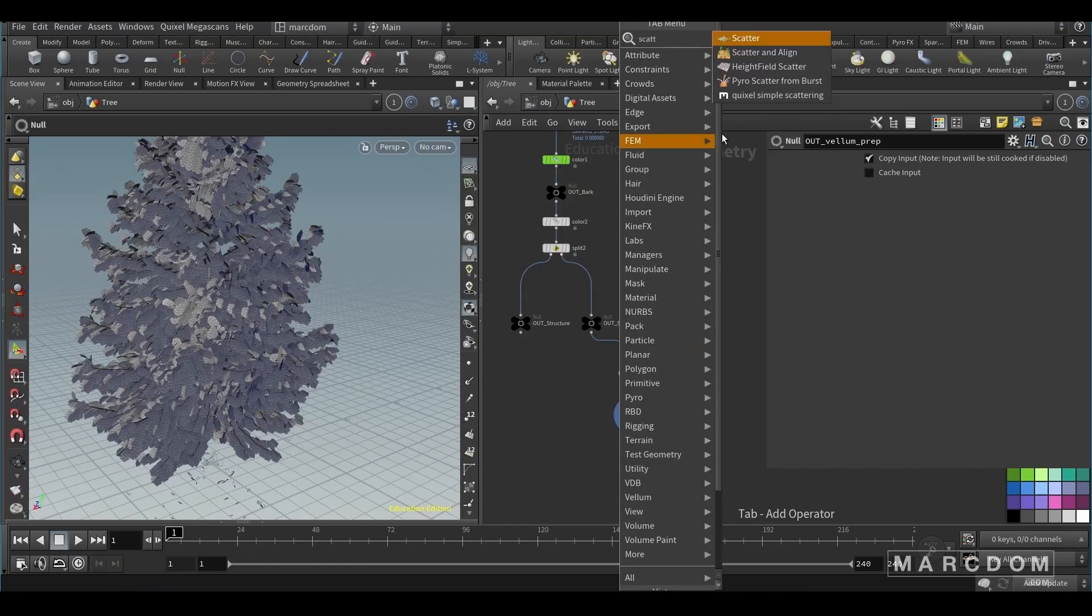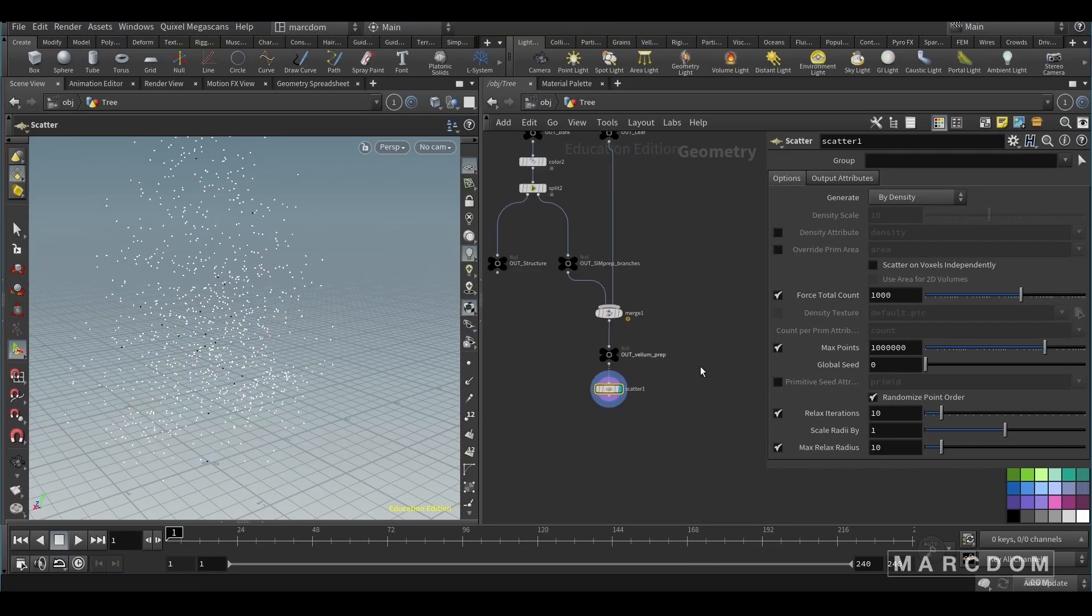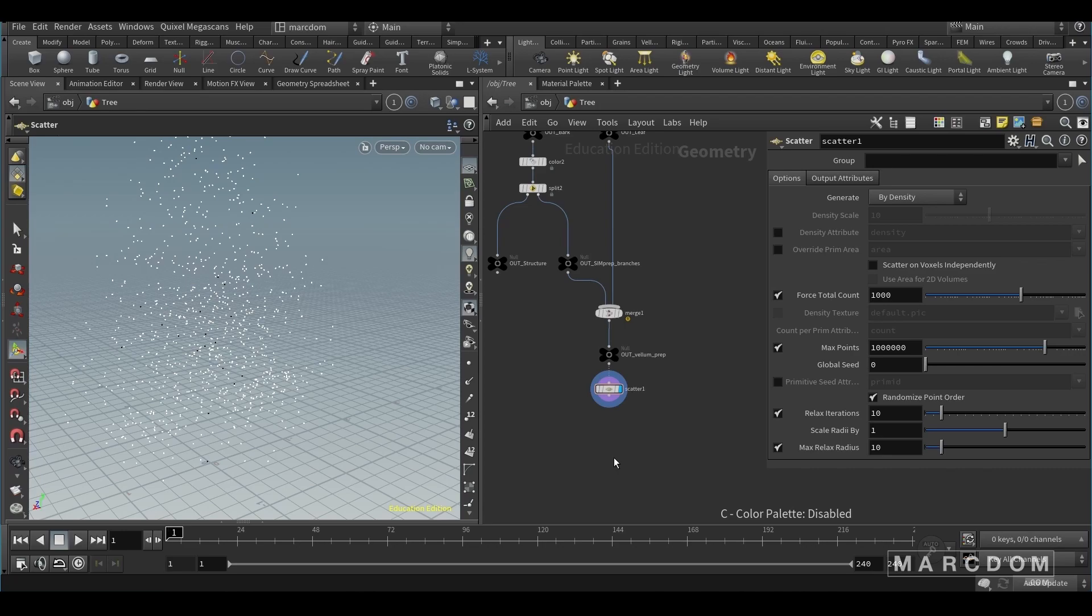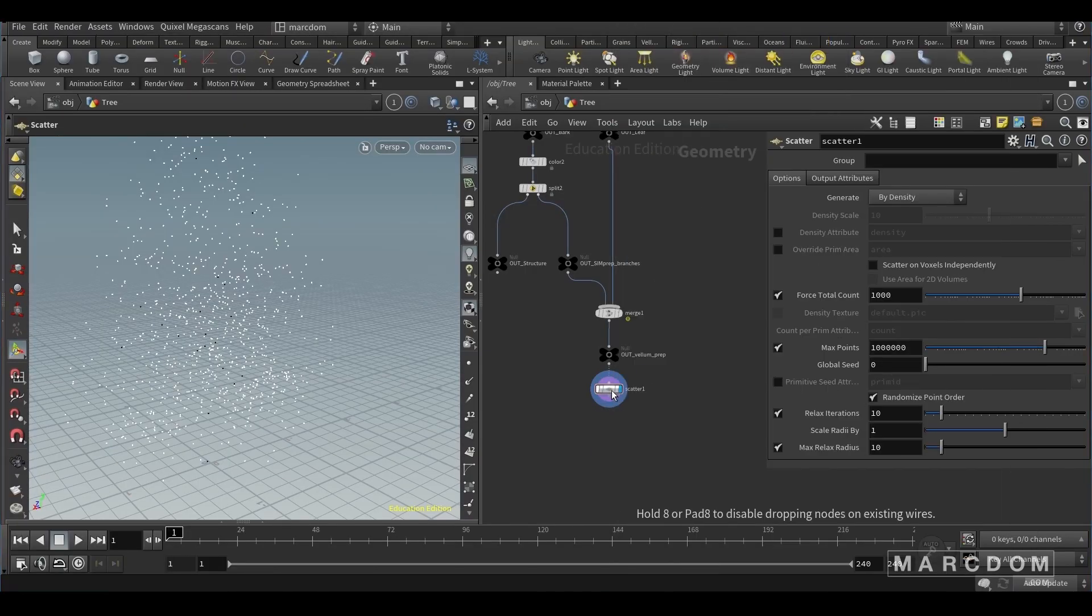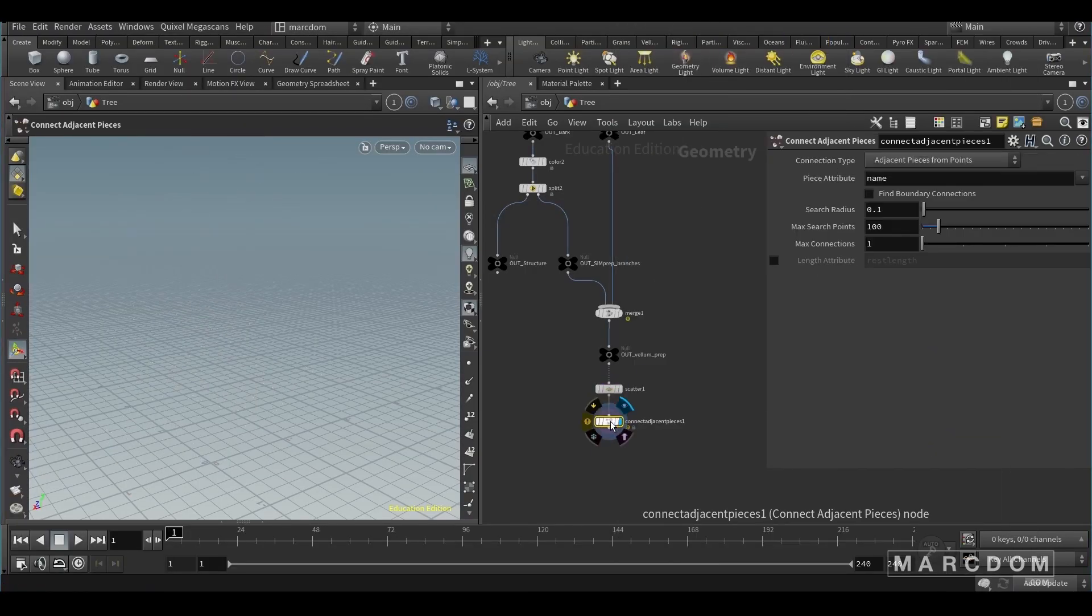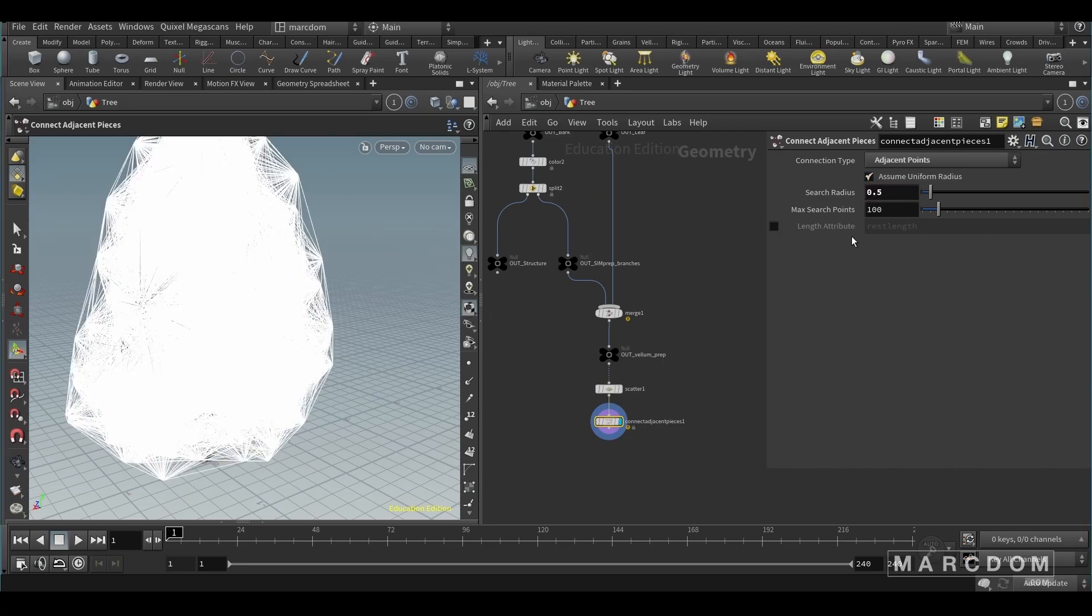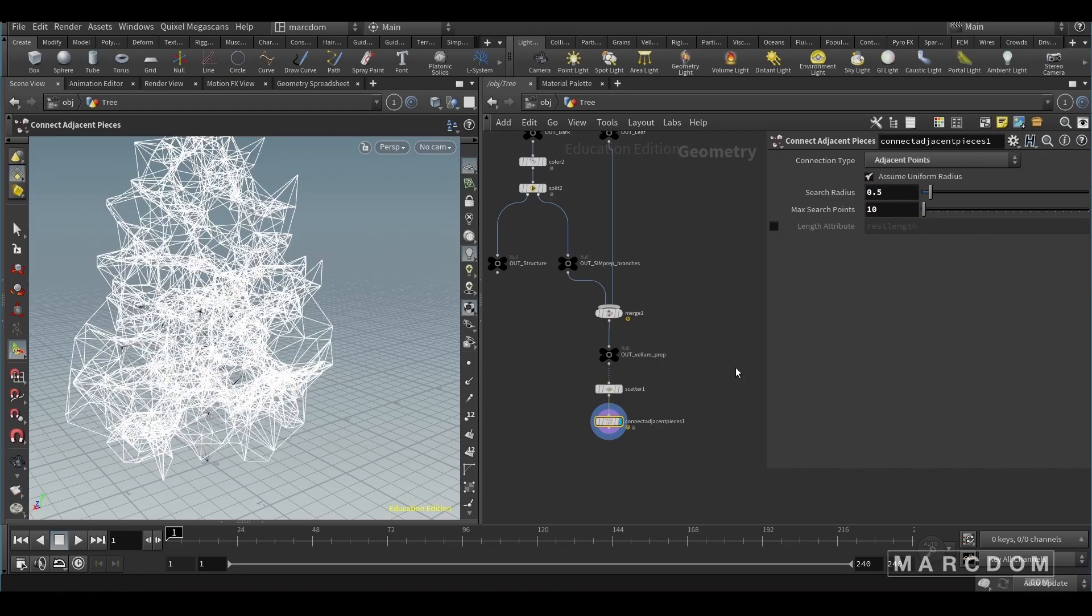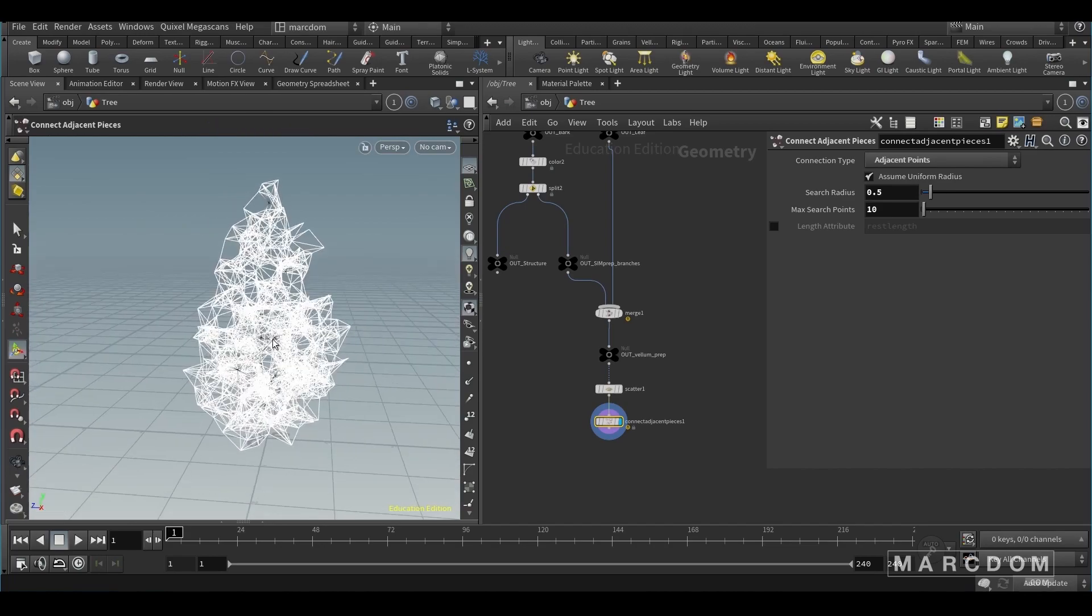So with this let's create the scatter. We're gonna scatter points into those geometries. Let's leave it by default and create a connect adjacent pieces. Let's switch to points and tweak the values slightly to something like that. There you go.